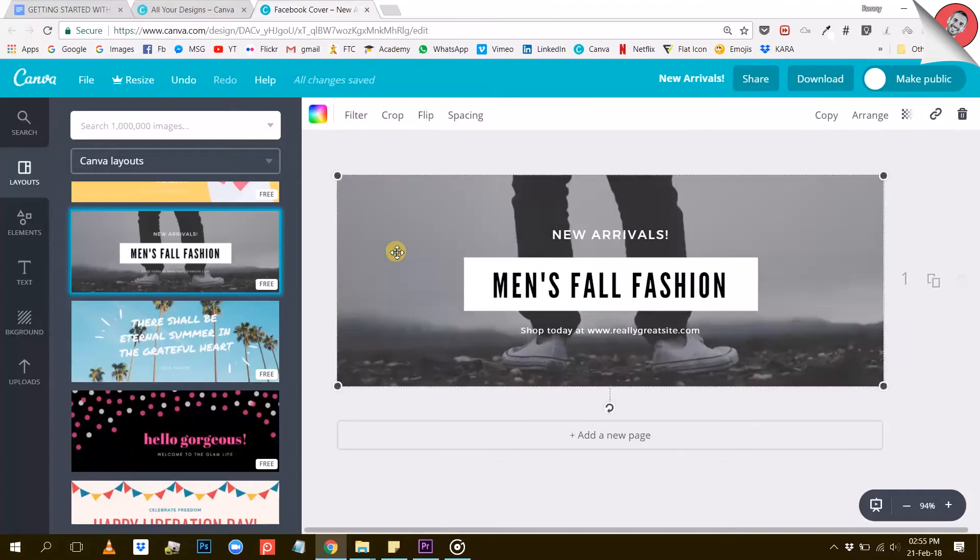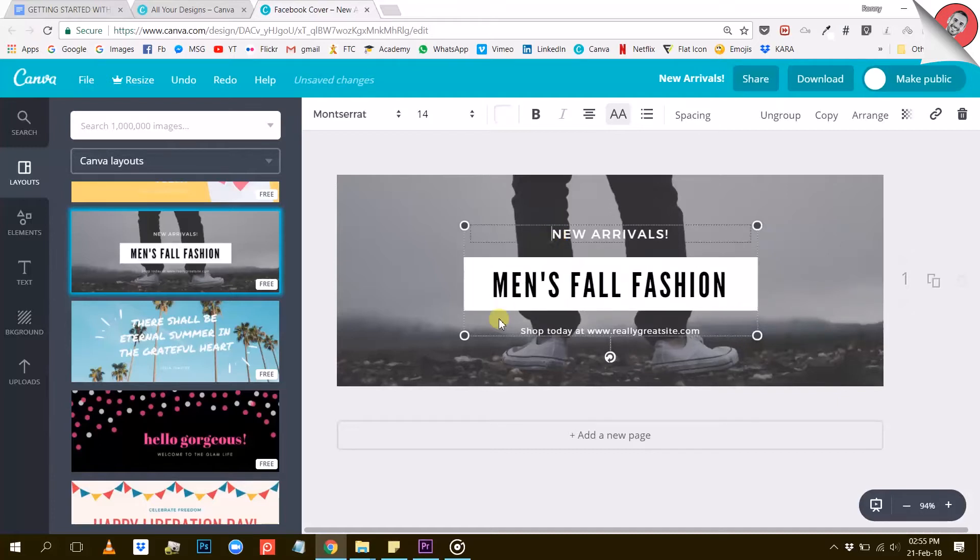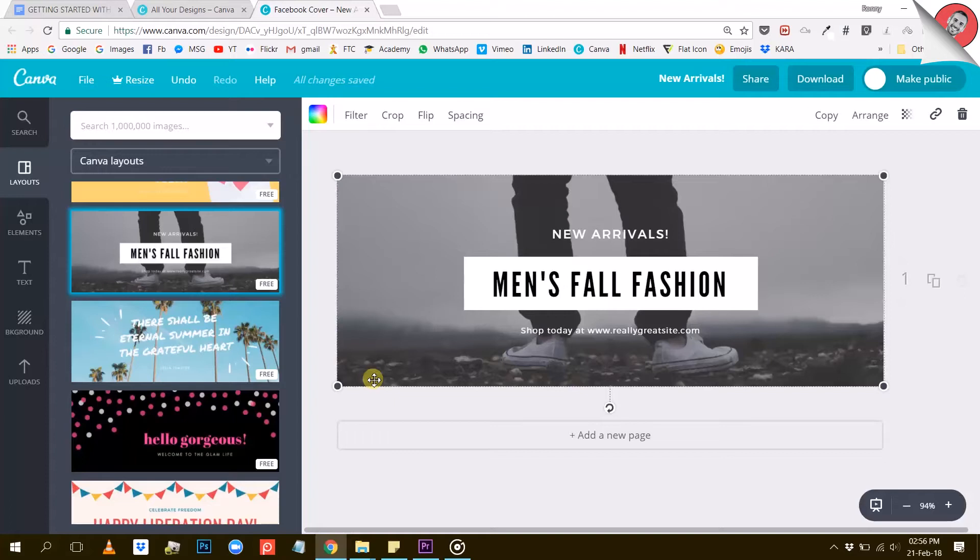By clicking around on this design, you will discover that it is made of different elements. This text is an element, this photo here in the background is an element, etc. What we will do now is to play around with these different elements to come up with a design that is appropriate for our Facebook page.